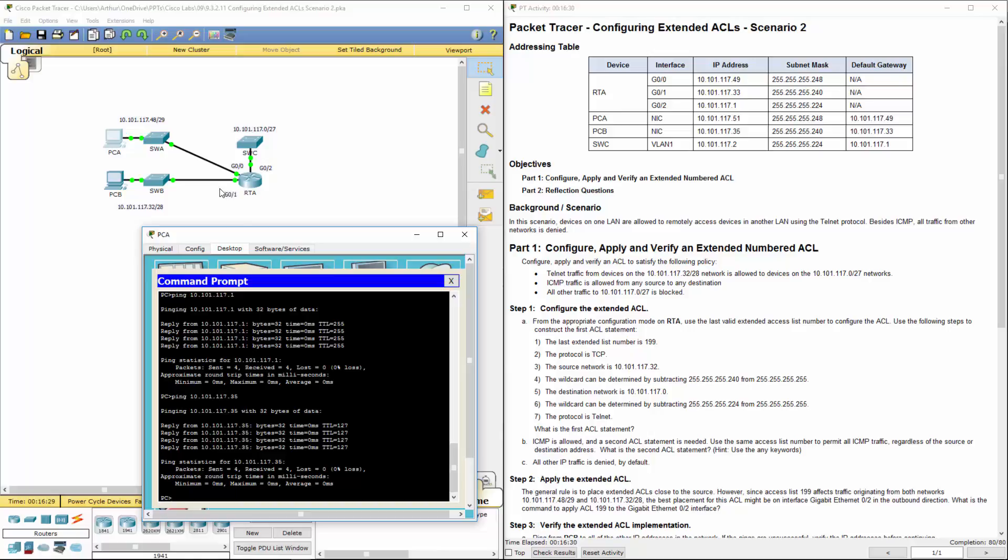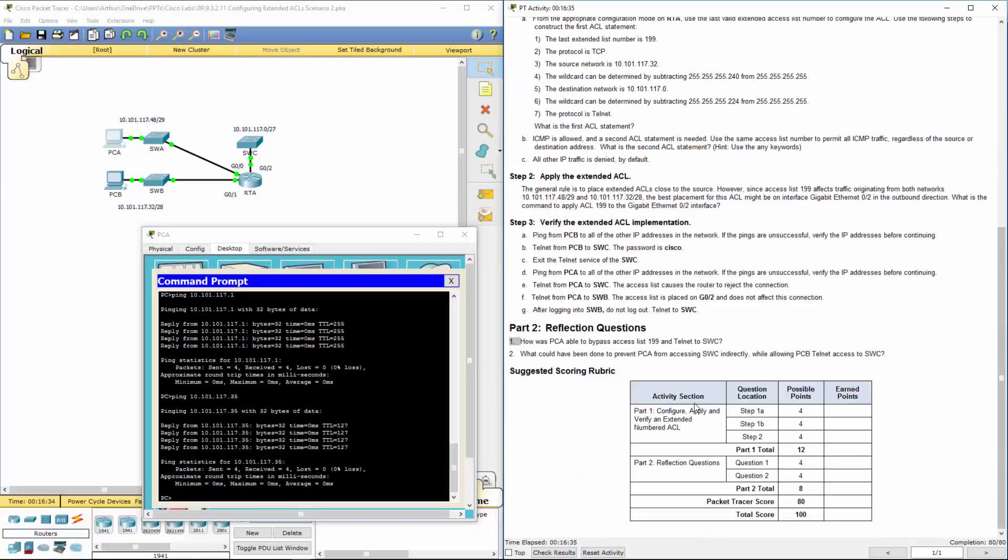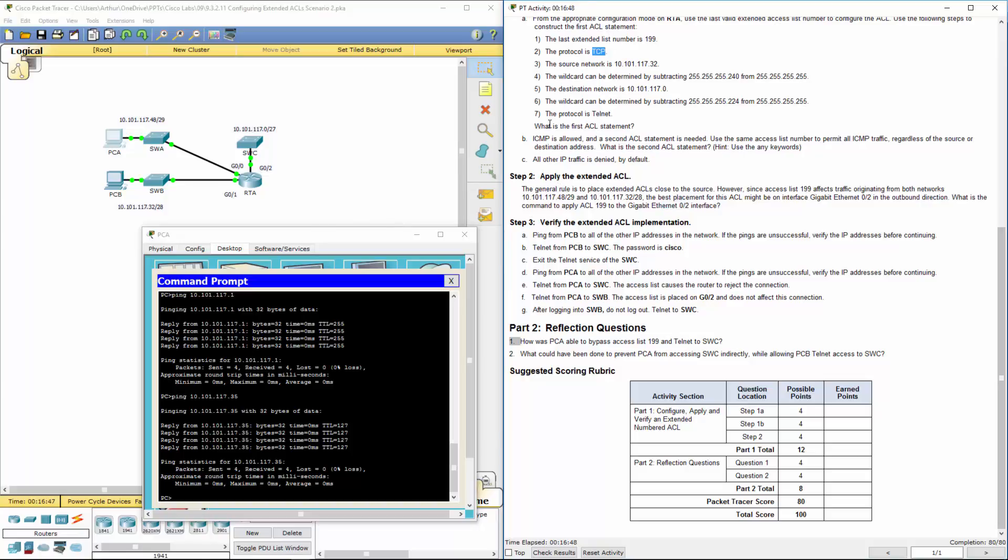The ICMP traffic leaves RTA through gigabit 0/1. Sorry, I believe we applied the ACL to gigabit 0/2. So as traffic goes out that interface, we allowed telnet and we allowed ICMP. That's why ping works. We've completed that step.